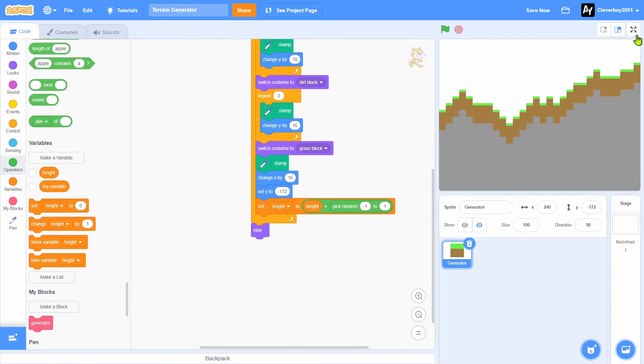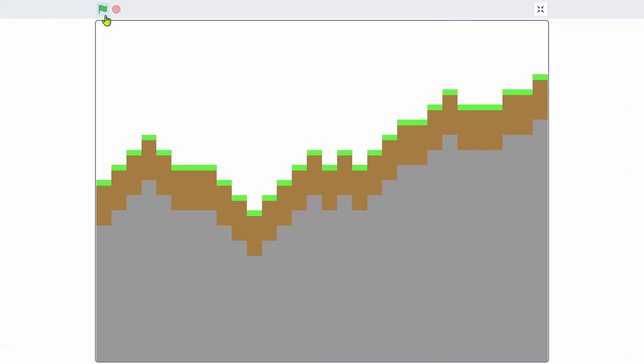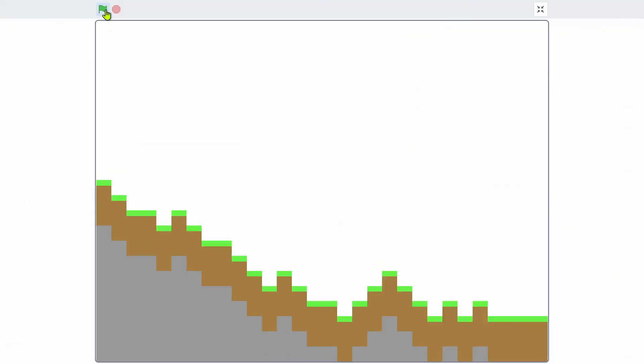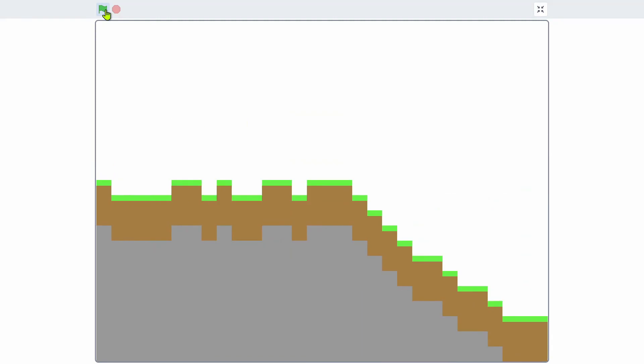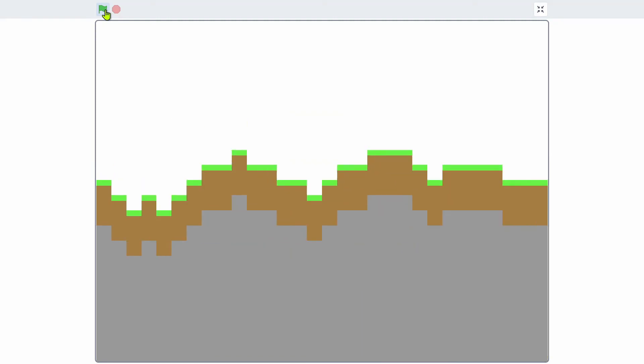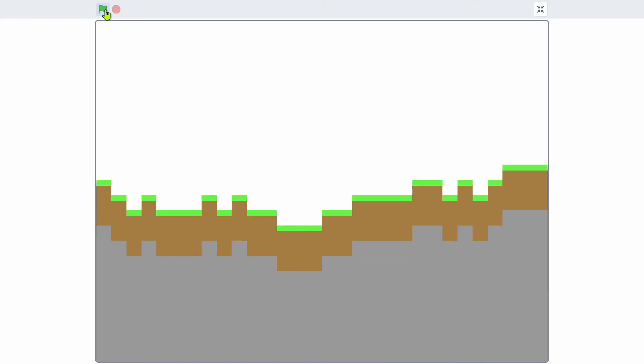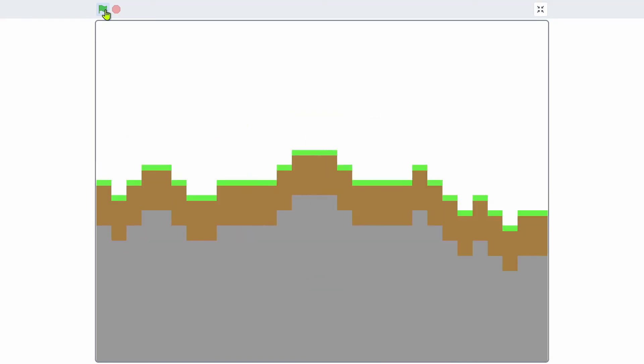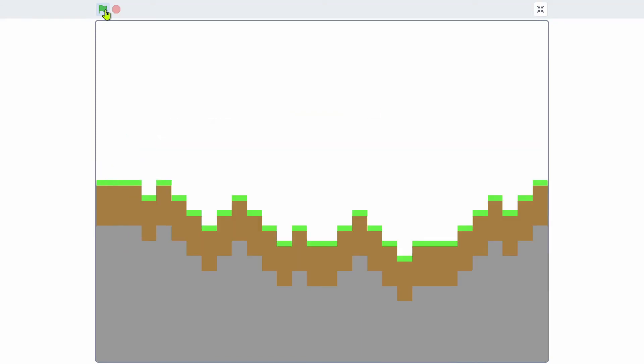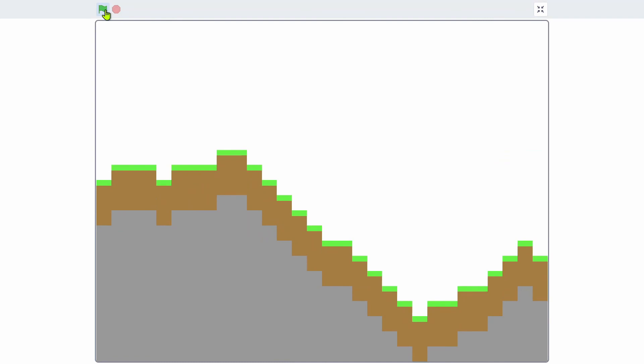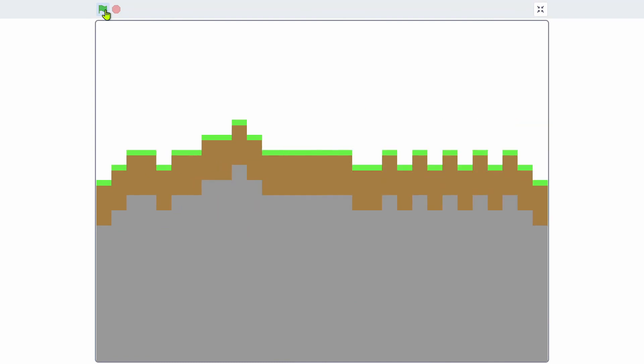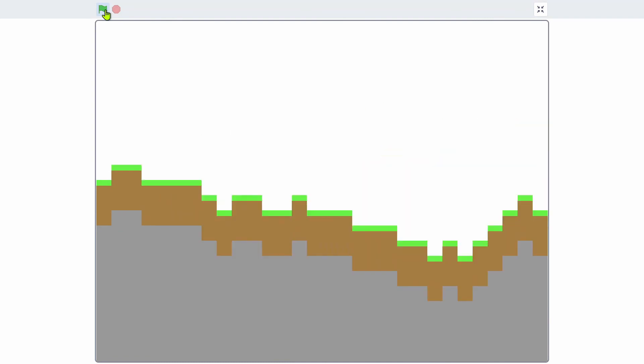Thank you for watching guys. Please leave a like, comment, share and subscribe. When you have some good varieties, you can make a platformer out of this. Subscribe, peace!